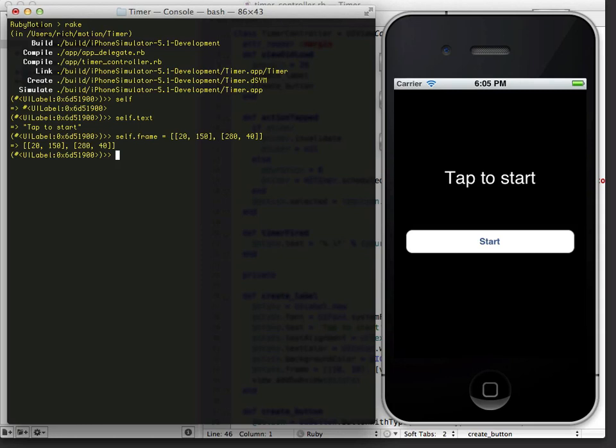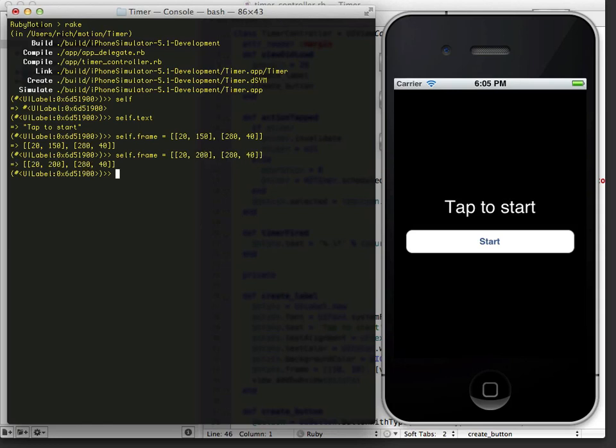Well, that's getting closer. I think I'd actually want to move it down a little bit more. You notice there I was using the up arrow to actually recall the last line. Ah, that looks good.